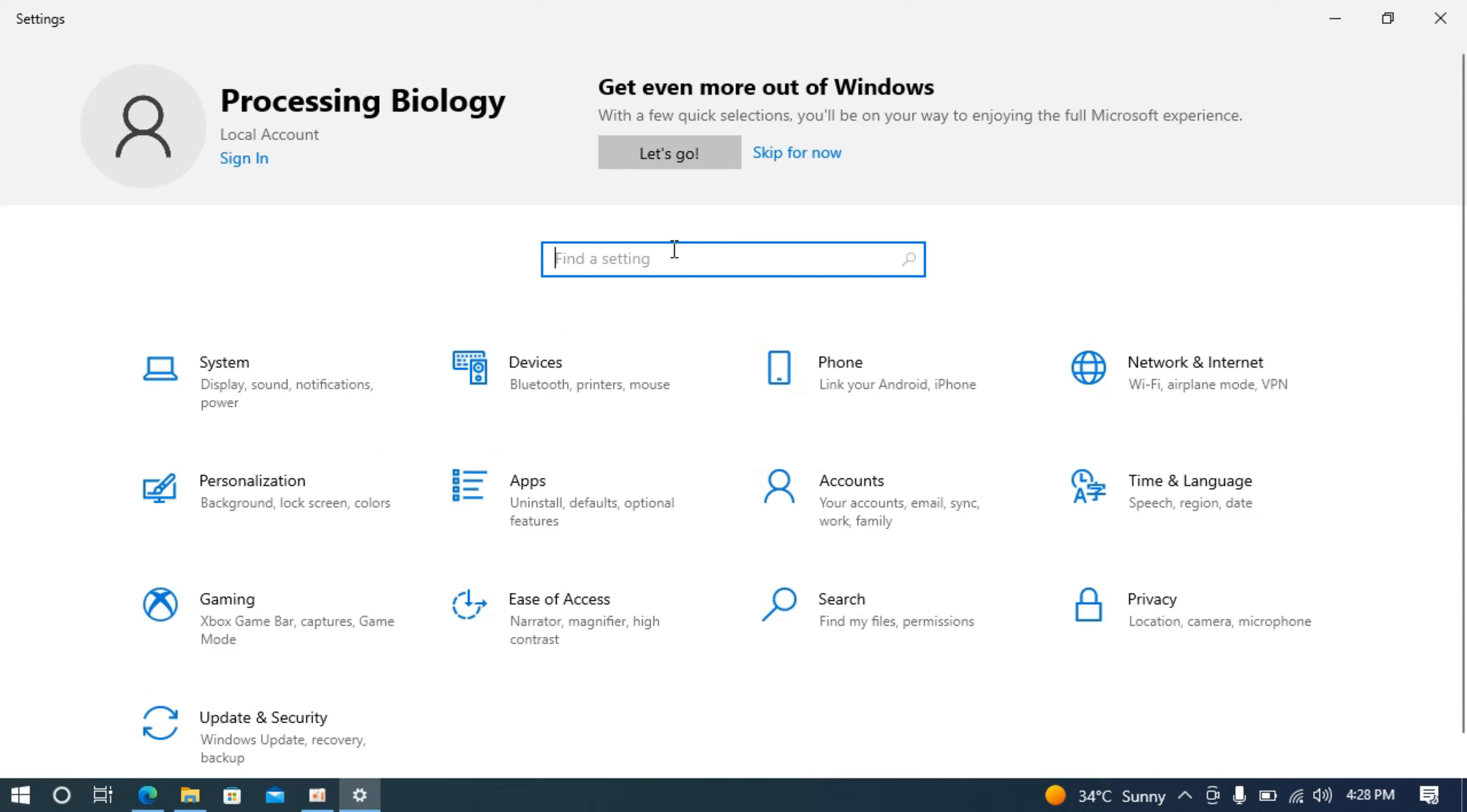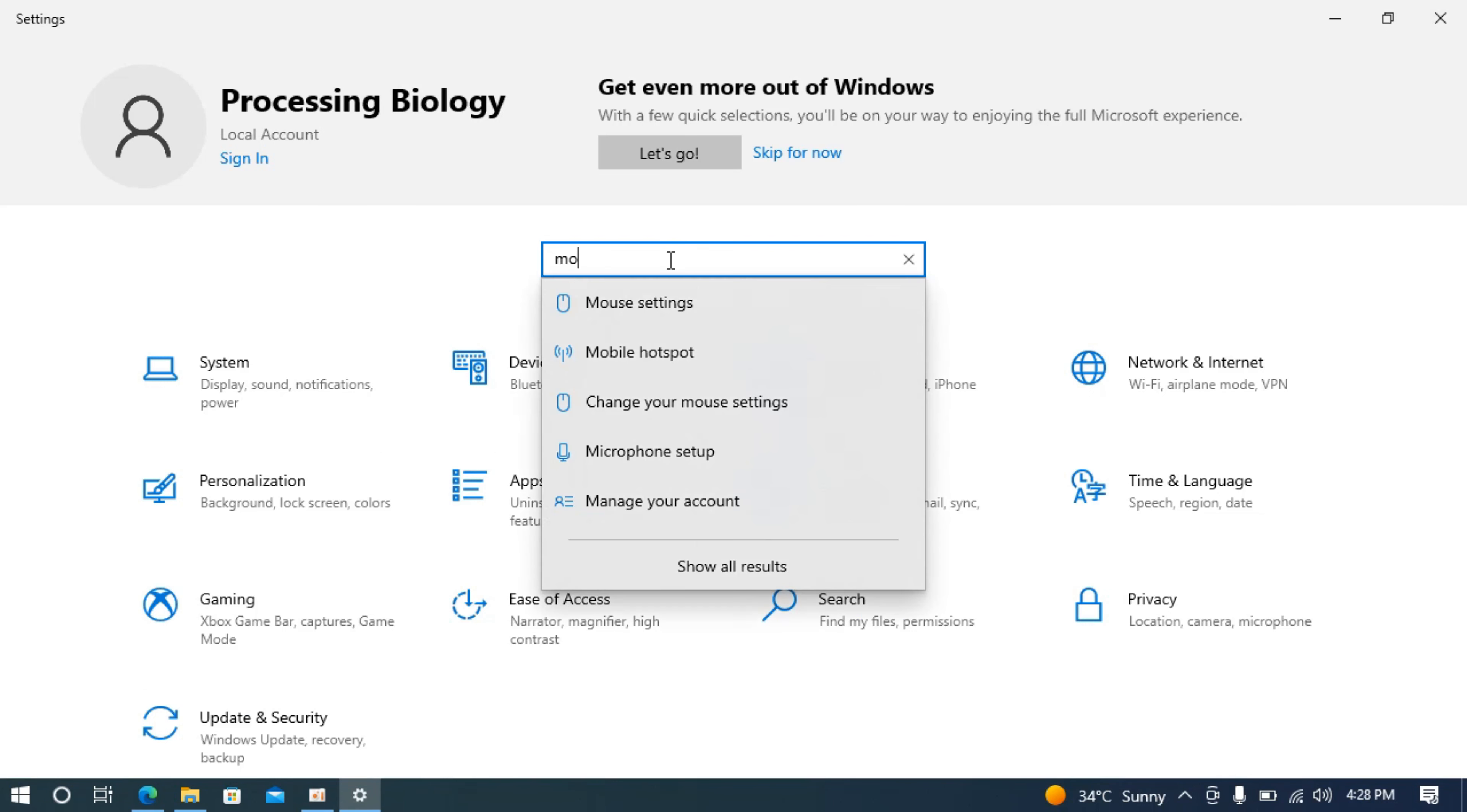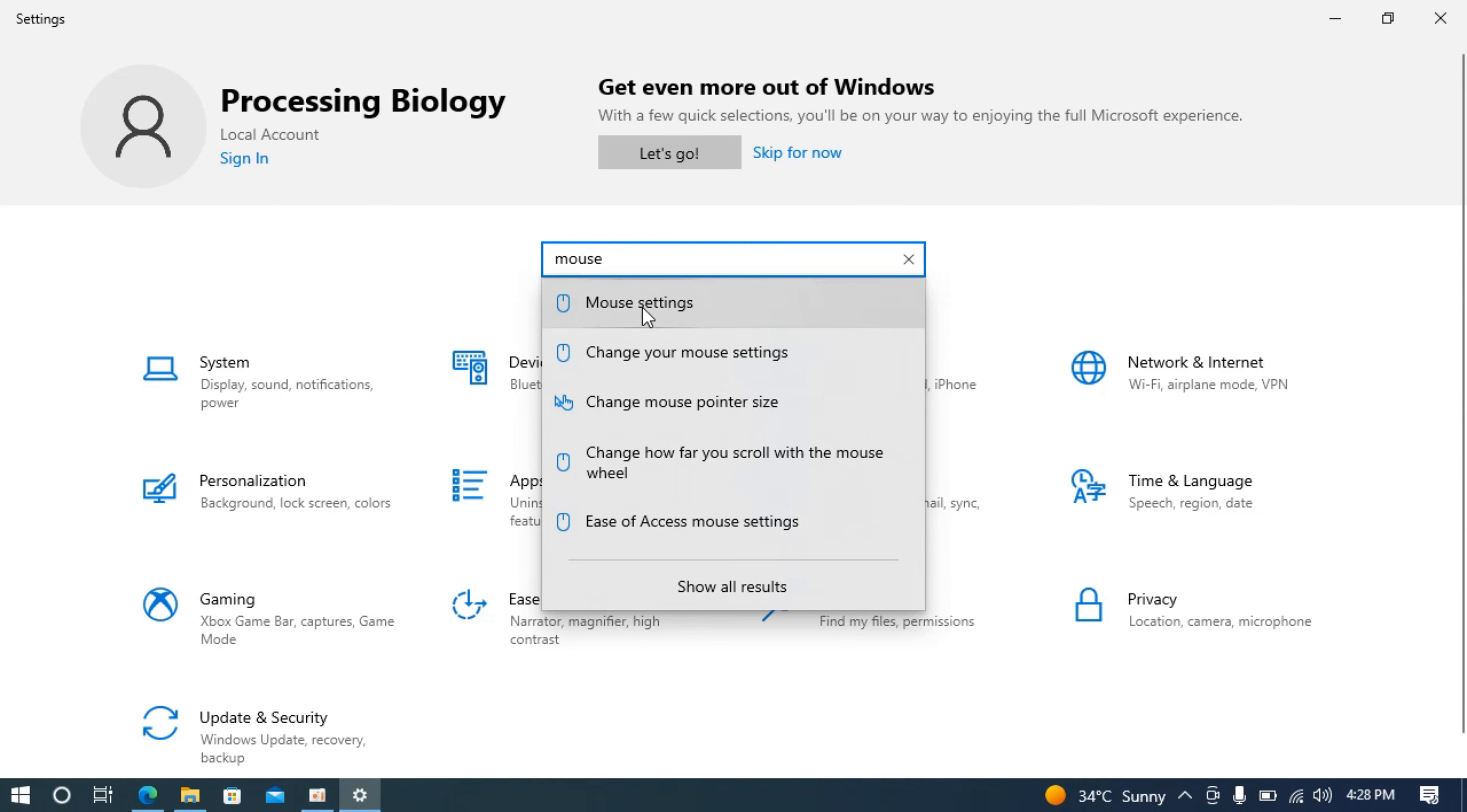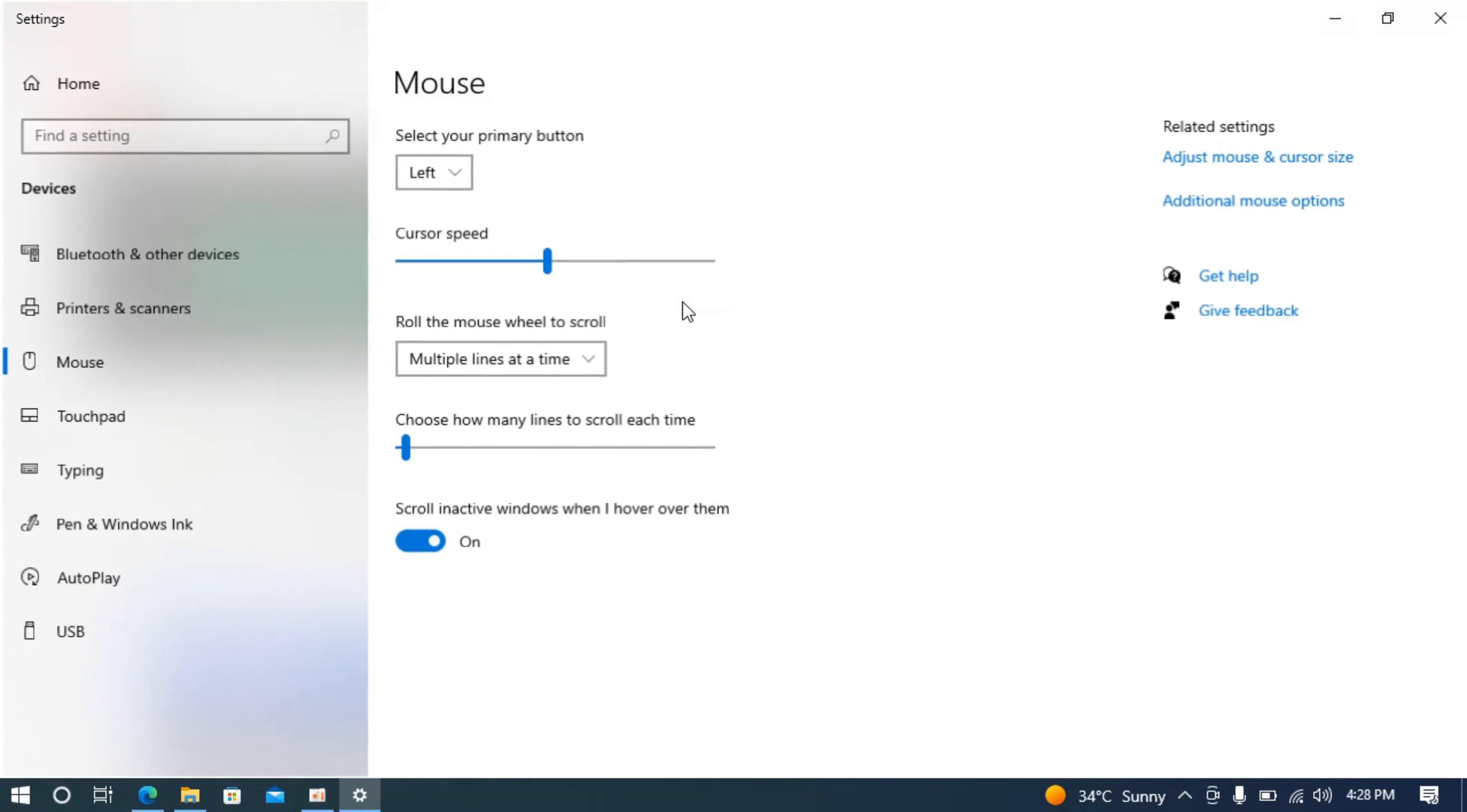Inside settings, click on find a setting and search for mouse. At the top you will see mouse settings, click on this.